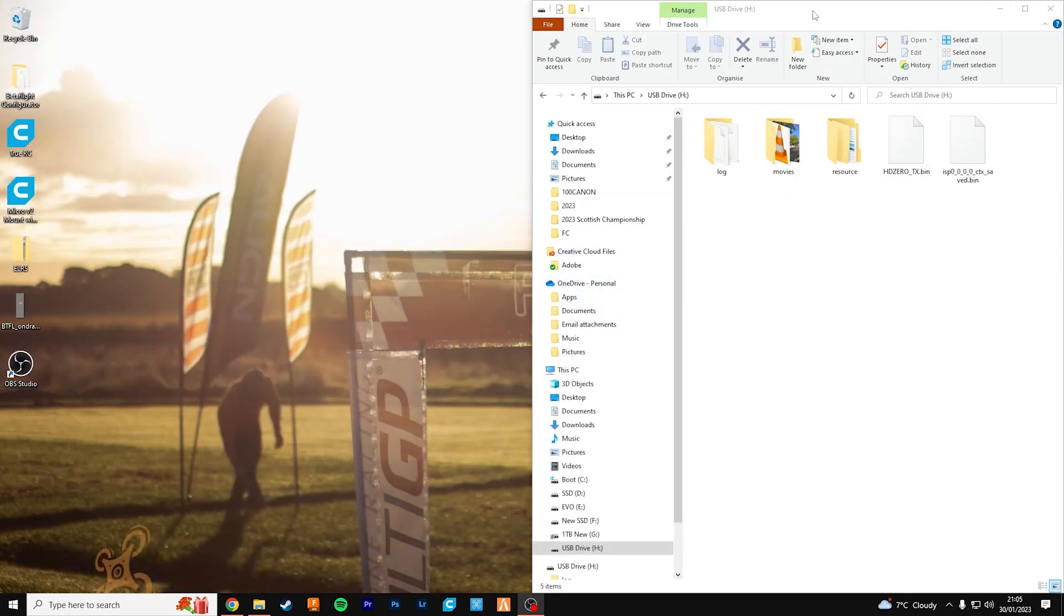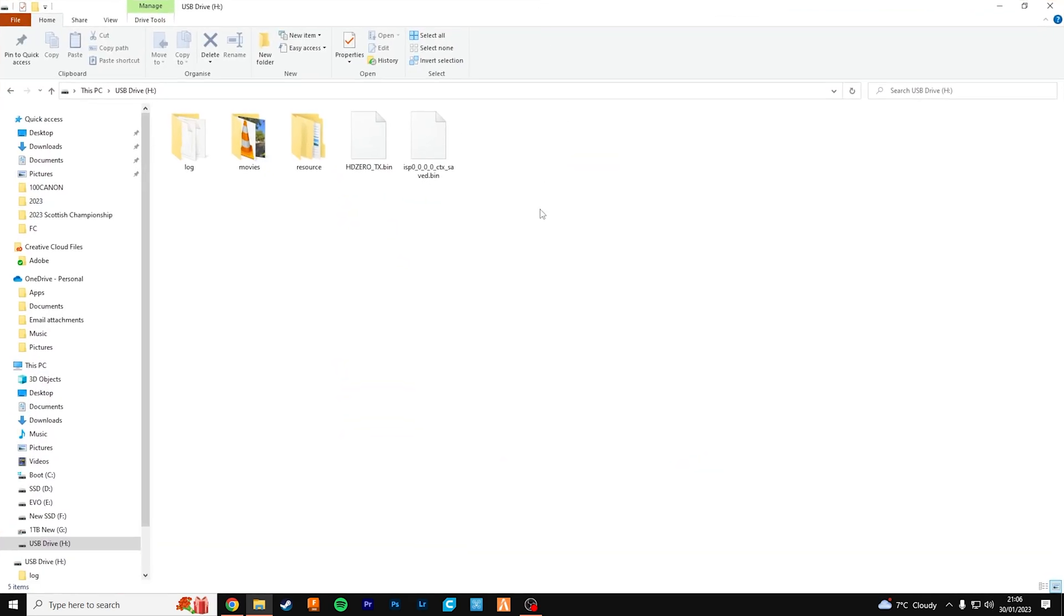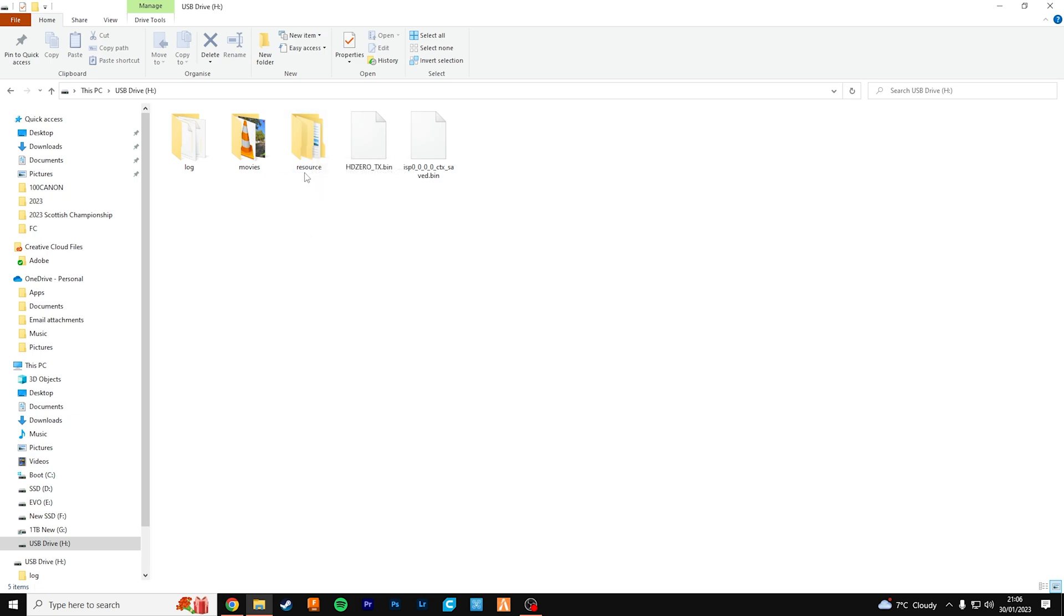Okay, so this is what the SD card looks like in my HD0 goggles. I've created a folder called resource, all one word lowercase.